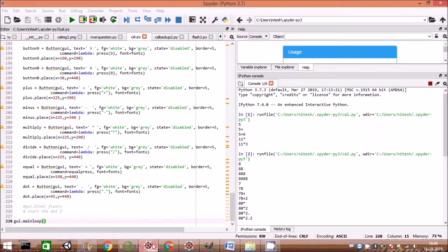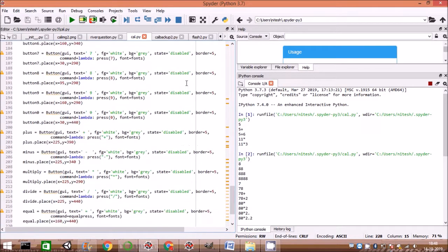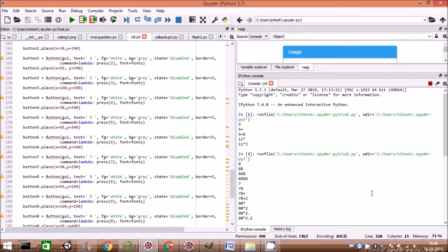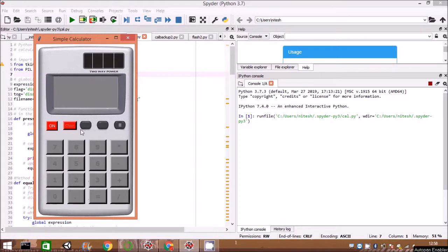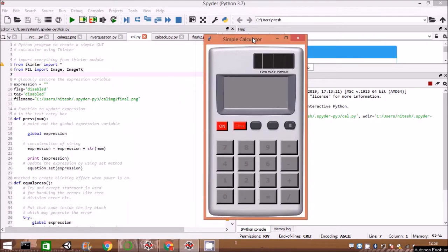We have already written code in Tkinter and Python and will explain line by line. Let us demonstrate what will be the output of the simple calculator and its working.